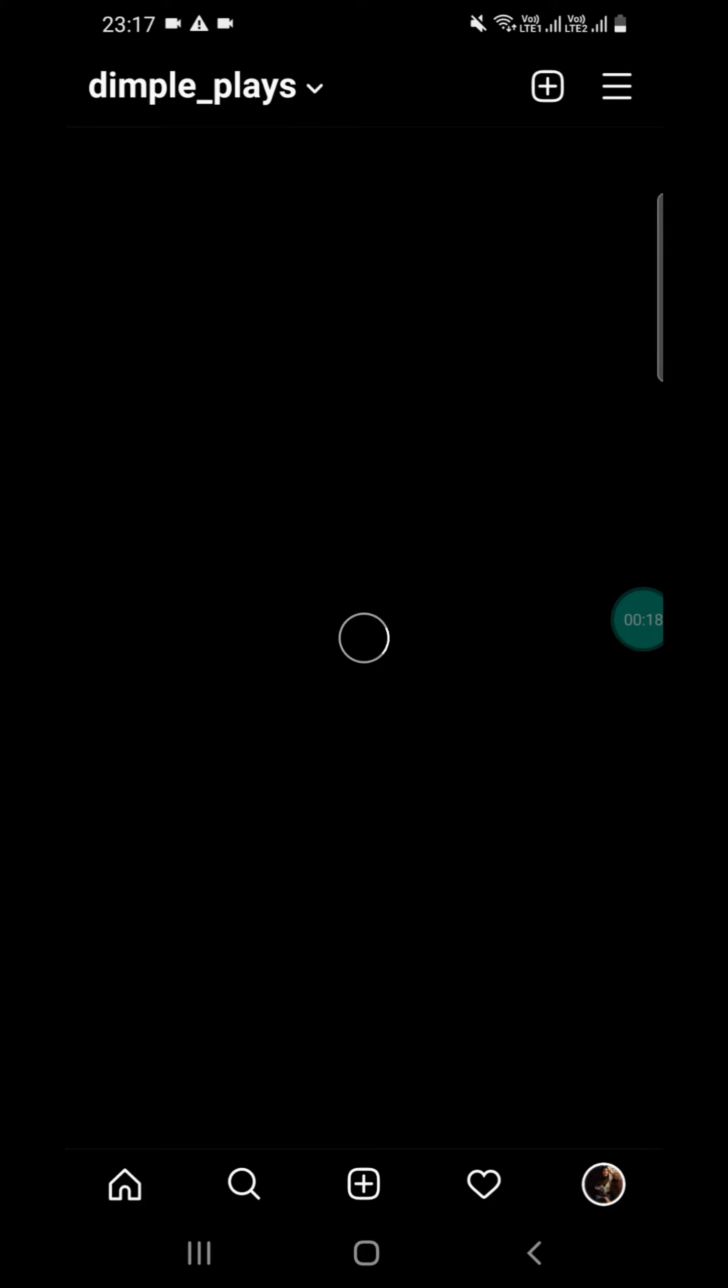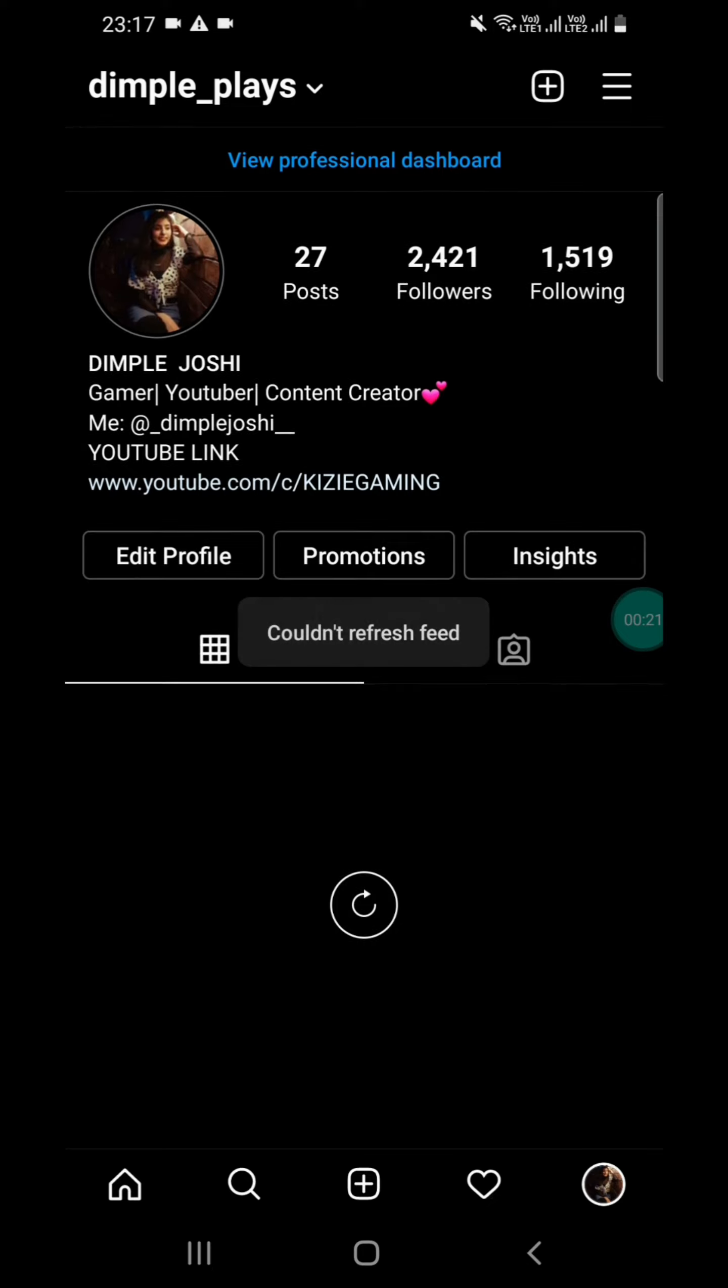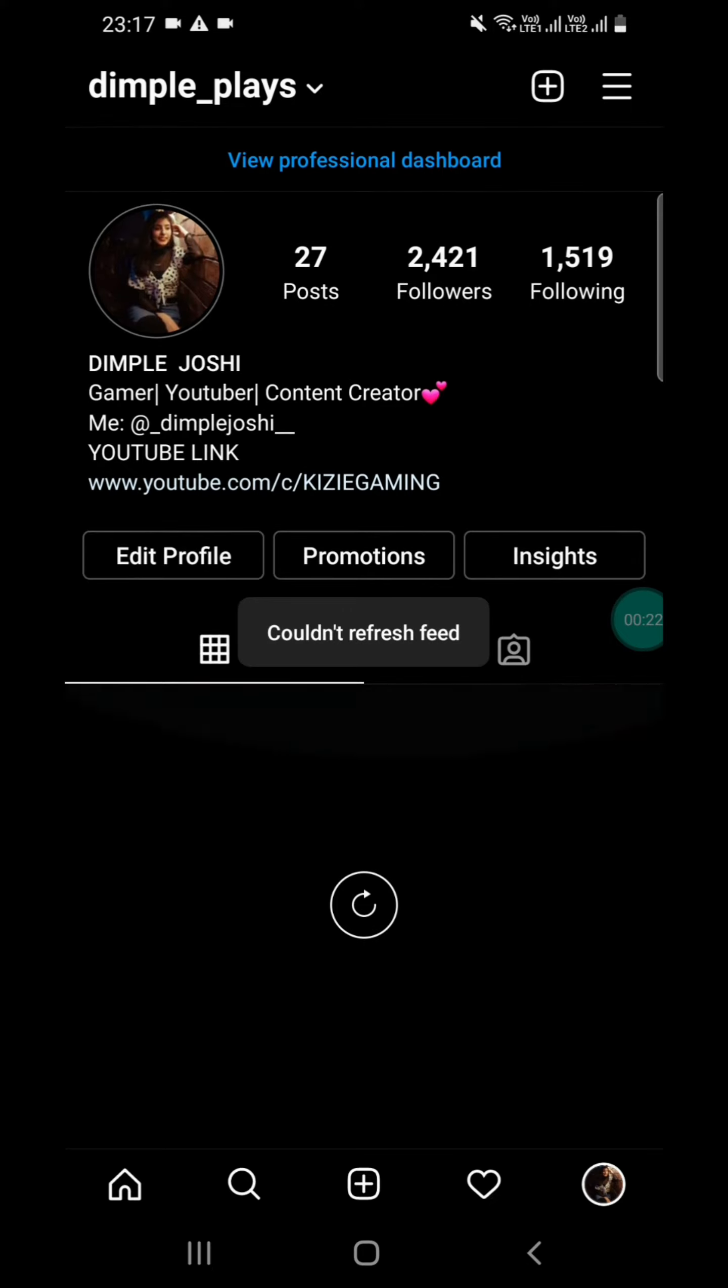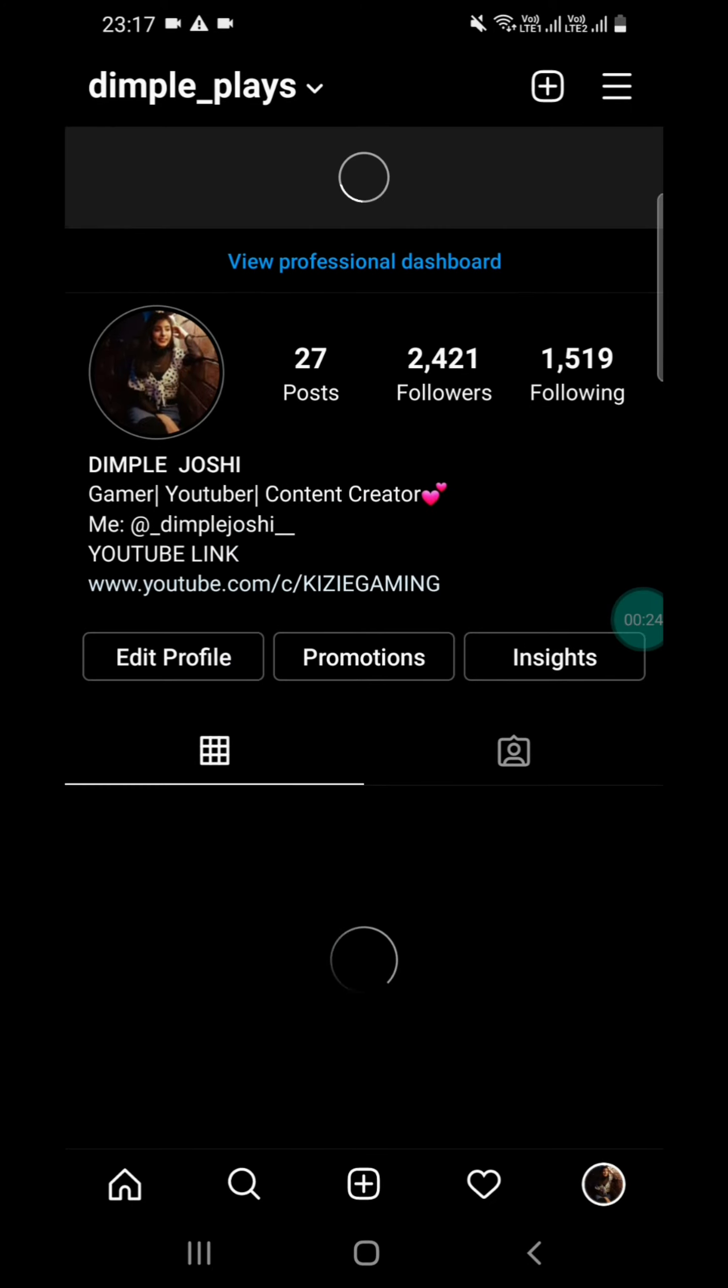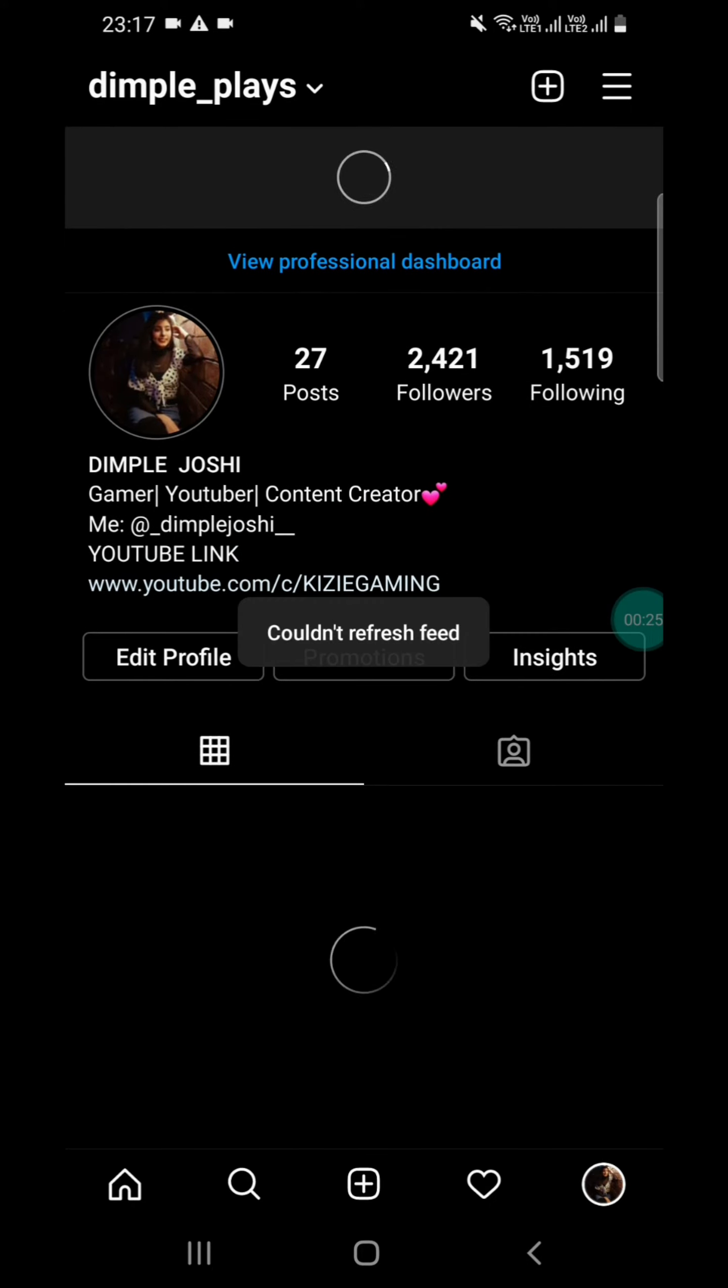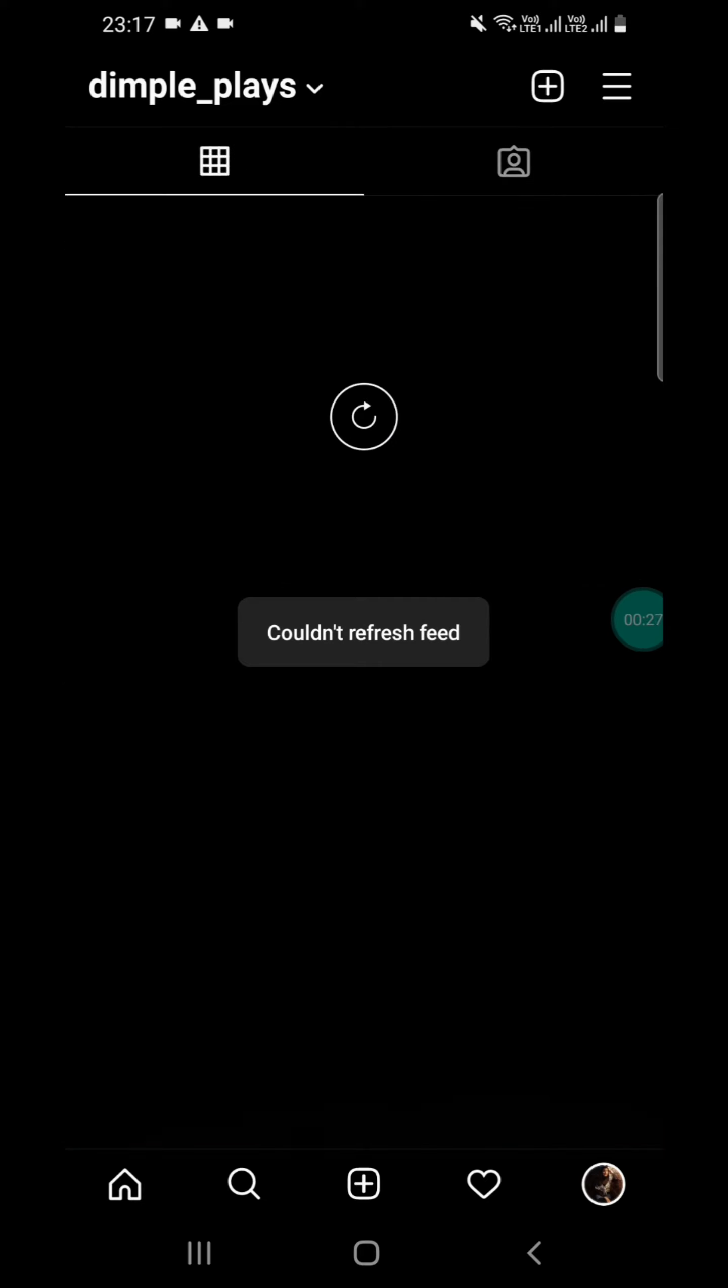But when I opened Instagram, I didn't see anything. I refreshed, but still nothing - no likes, no comments, nothing.